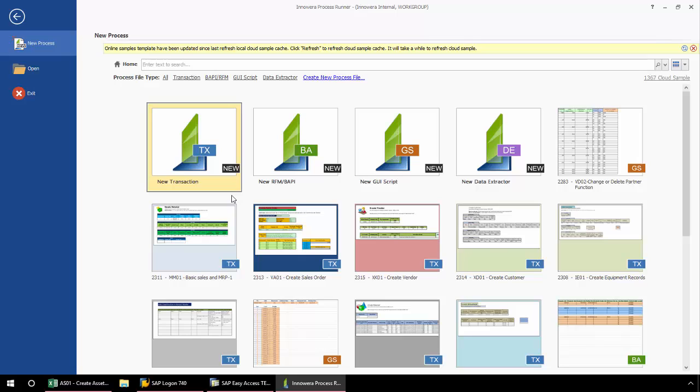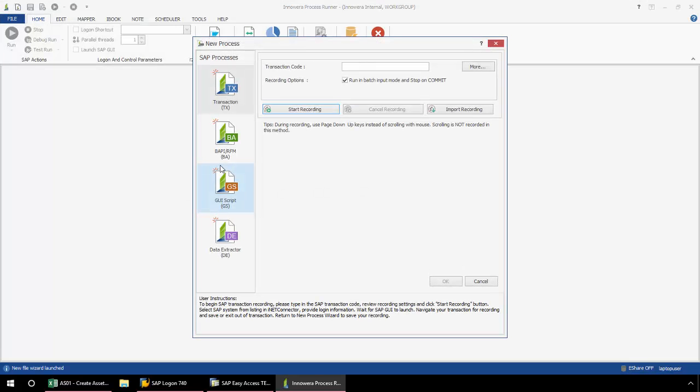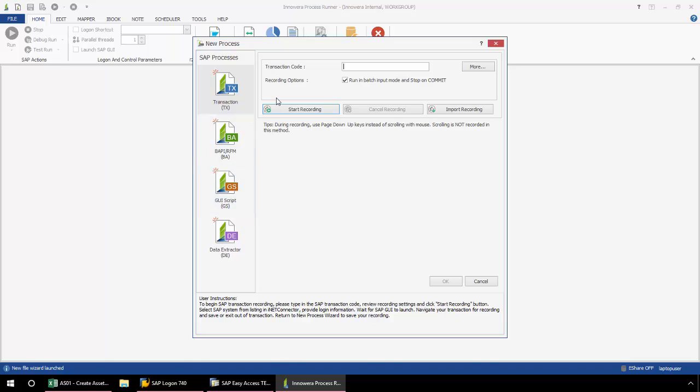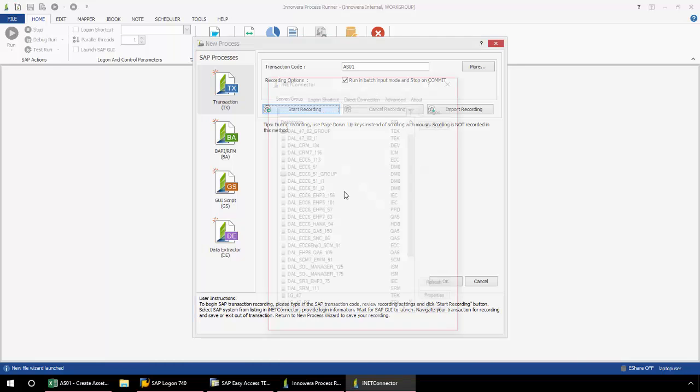Here from this starting screen ProcessRunner, I'm going to double click on New Transaction. From this new process popup, I enter AS01. If you have a custom T code, you can enter that here as well, as the same process will work for custom as well as standard T codes. Now I'm going to click Start Recording.